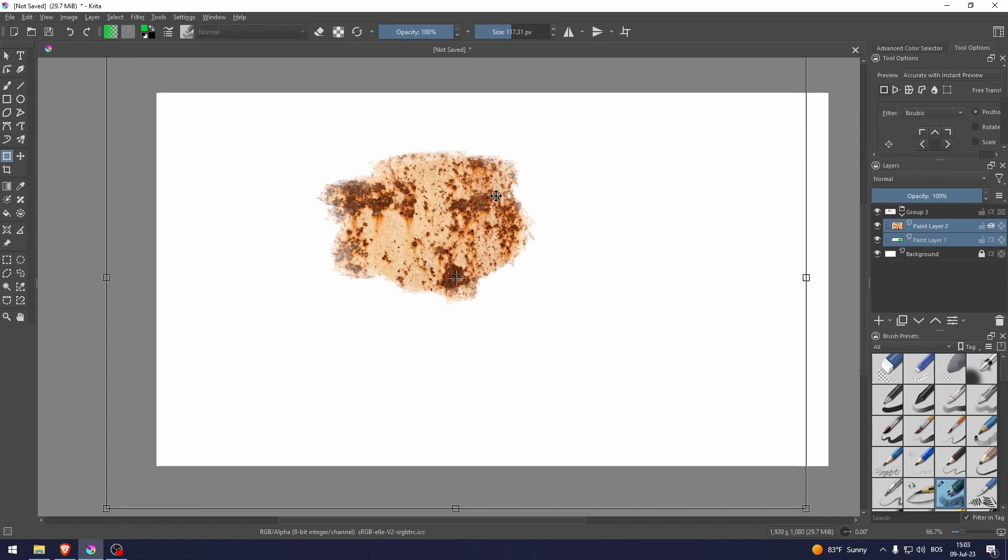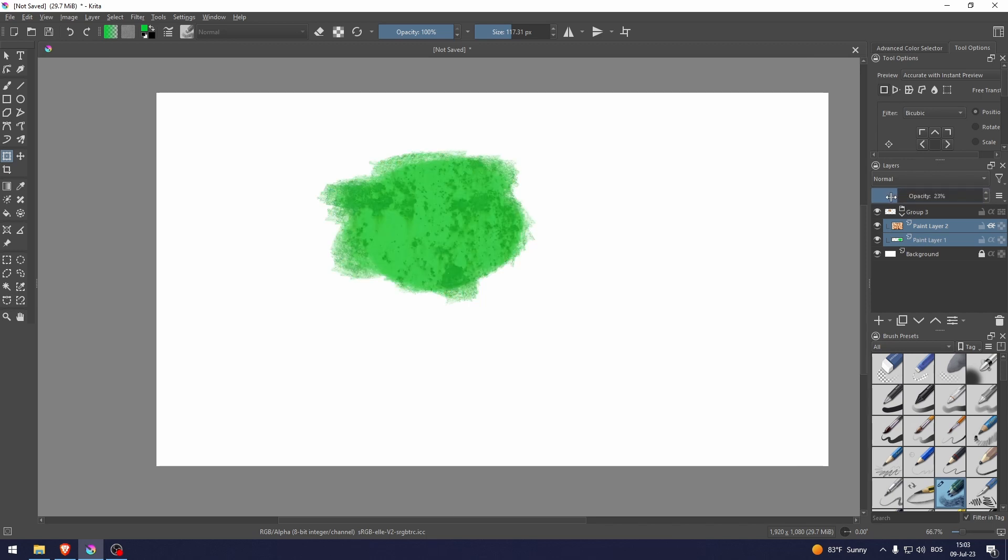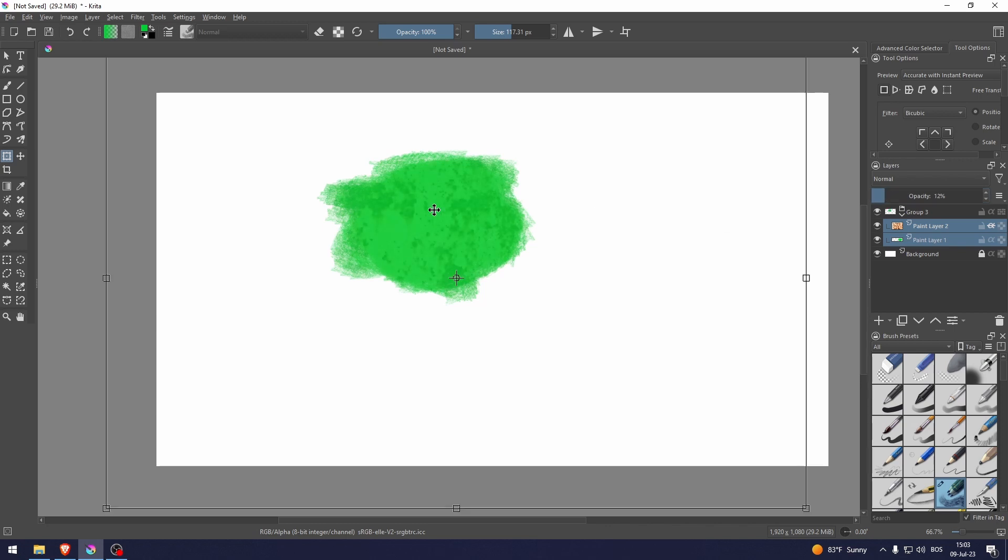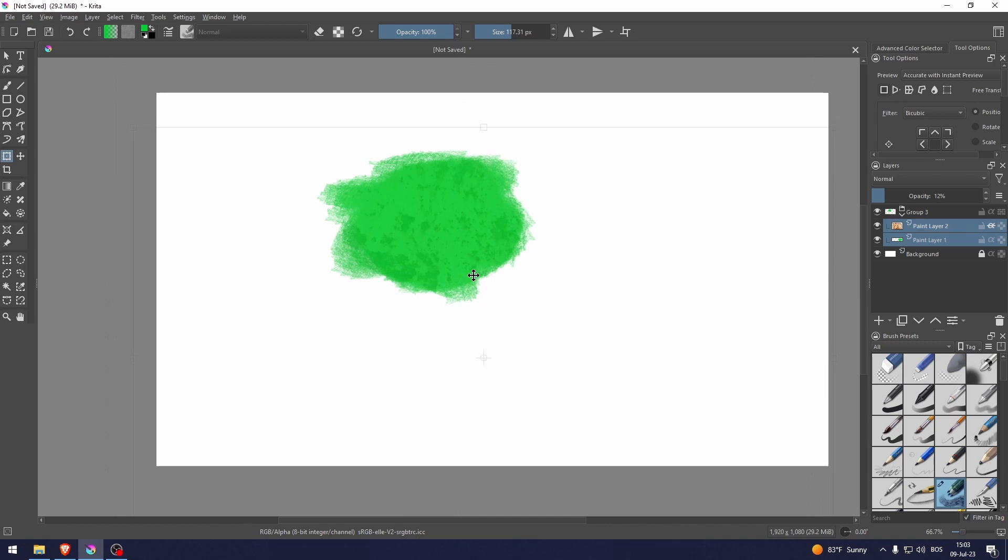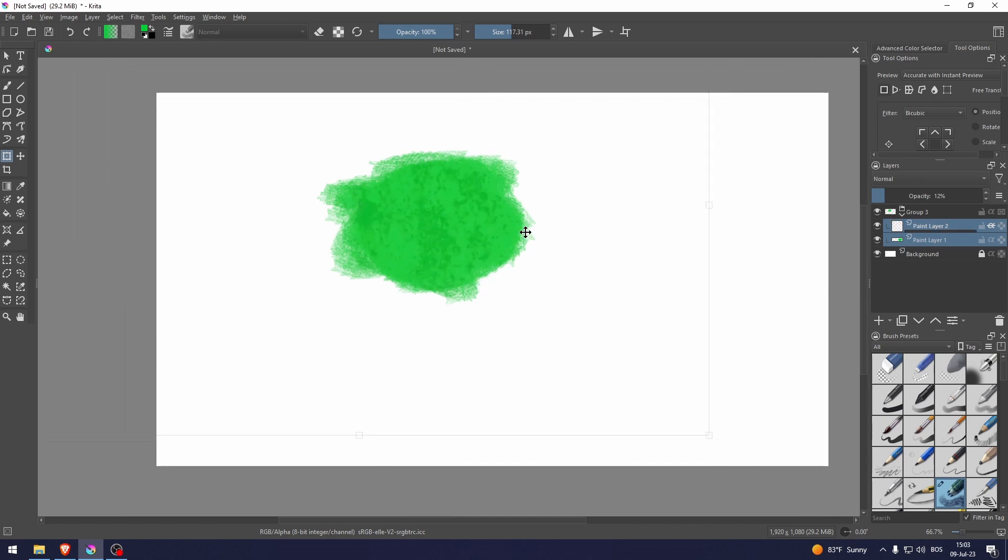You can change this opacity. Let's change the opacity like that, and there you go. You have the rust texture on this green drawing that we made.